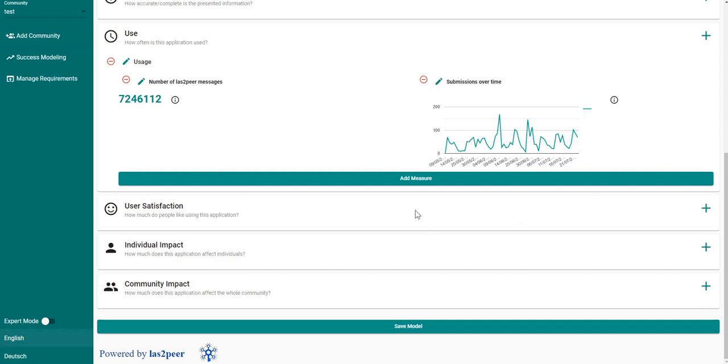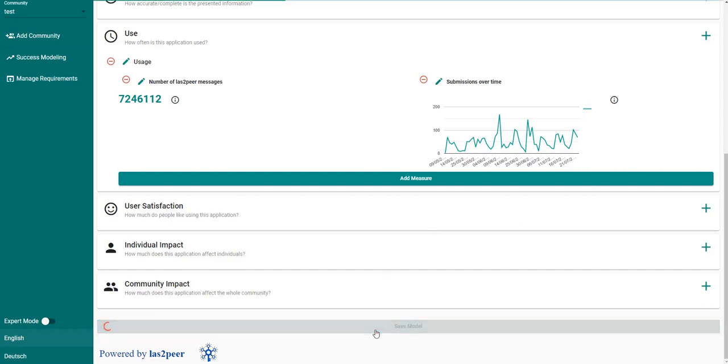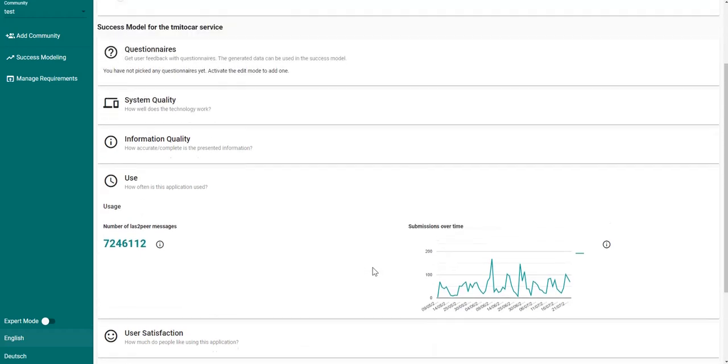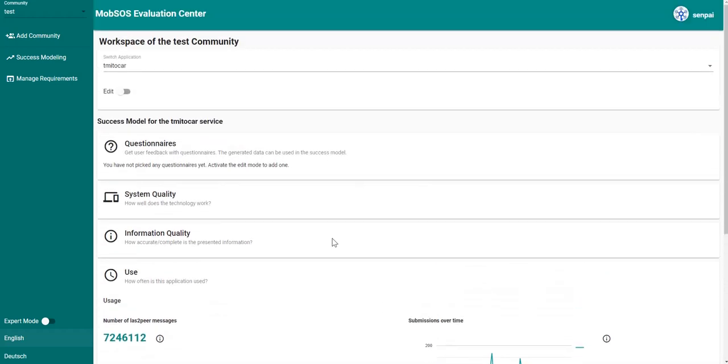If you now want to save our model we can click on save model, and then wait for the server to respond. And in this case the model has been saved successfully.